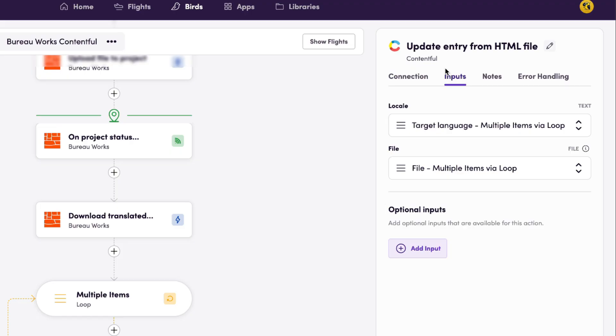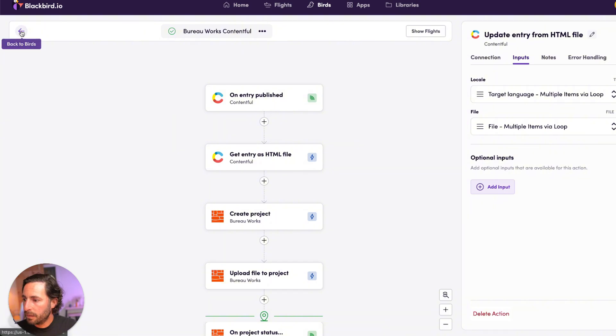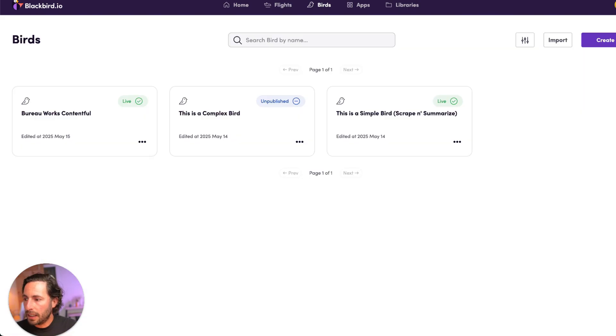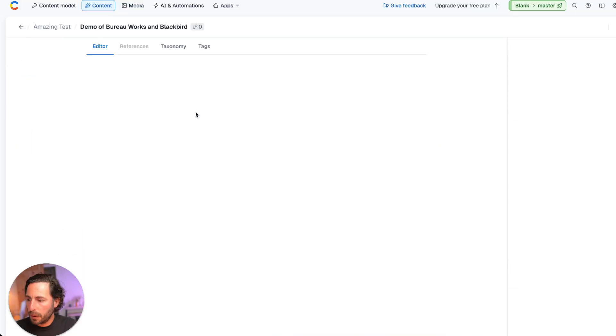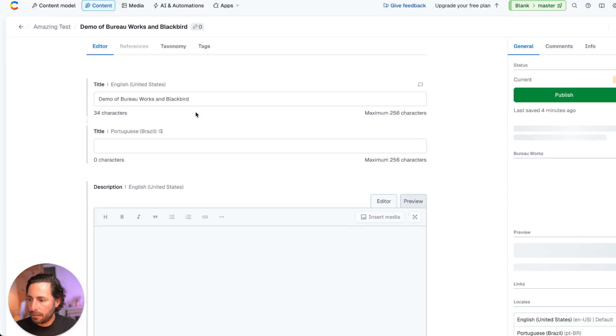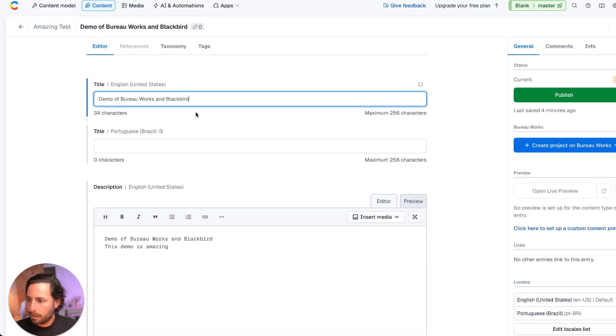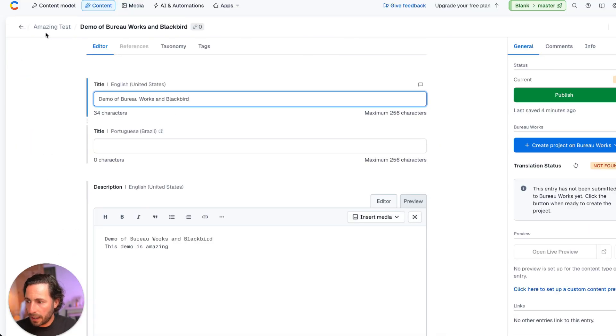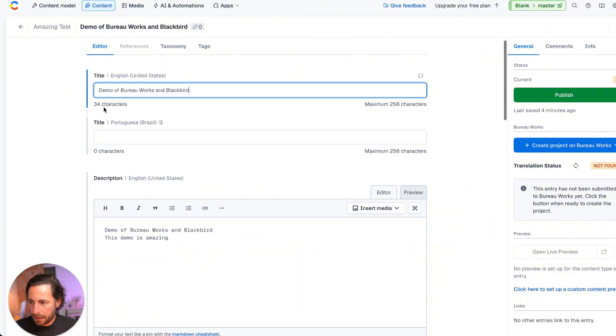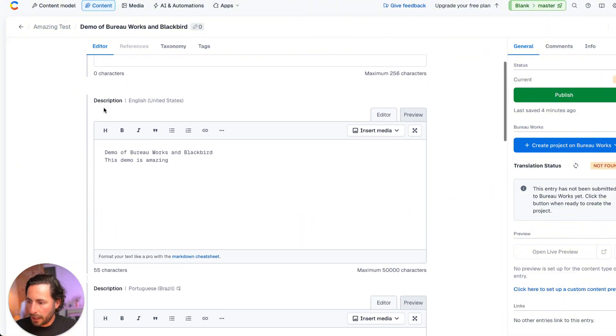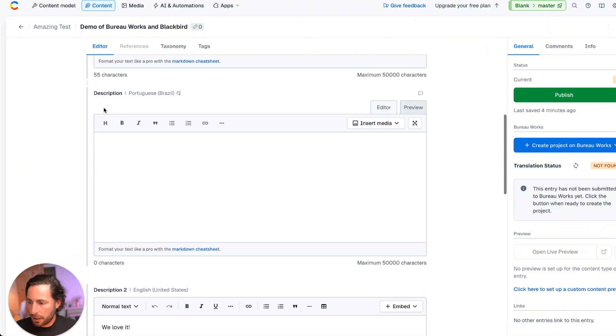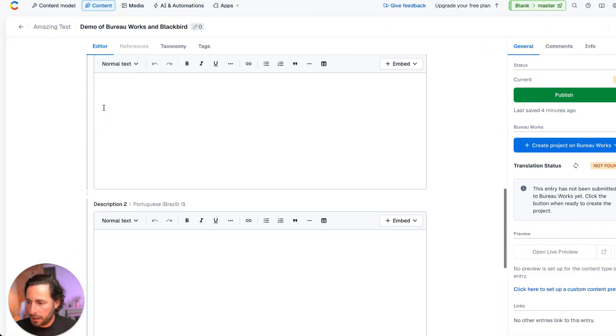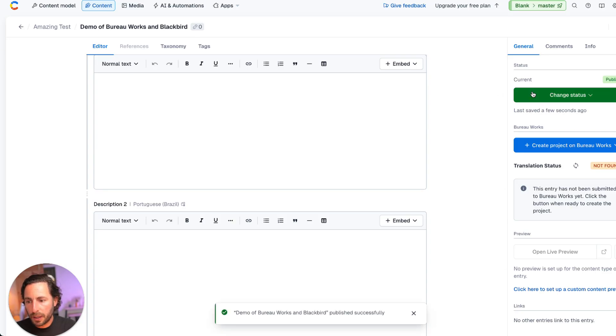So let's go back here. And let's go into Contentful. So in Contentful, we have created this very simple content saying amazing test. And it has a very simple title, no content yet in Portuguese, just the English content. And I'm going to go ahead and publish this.